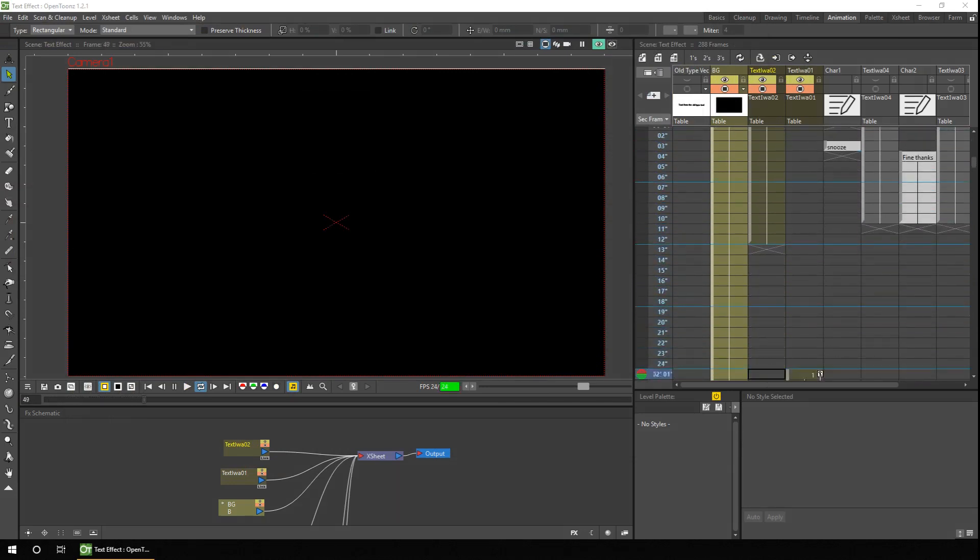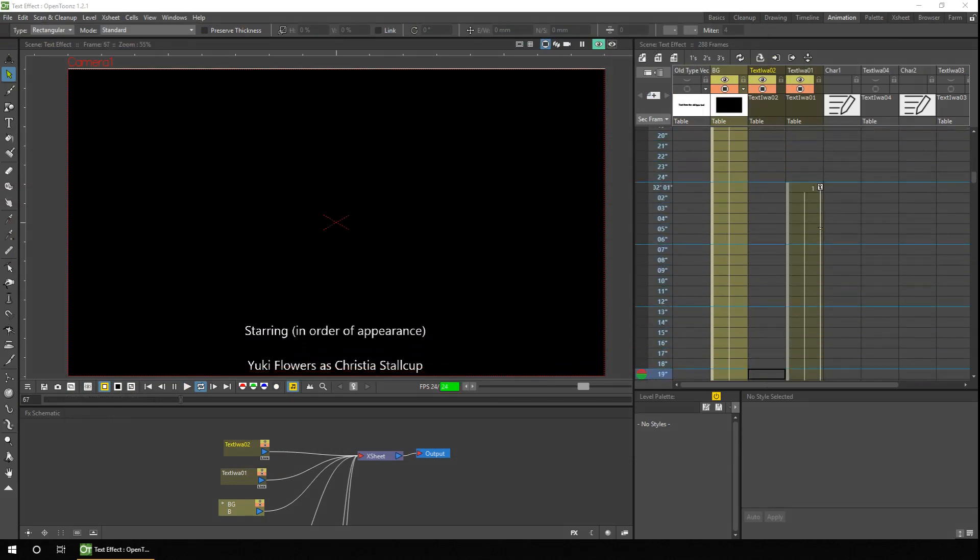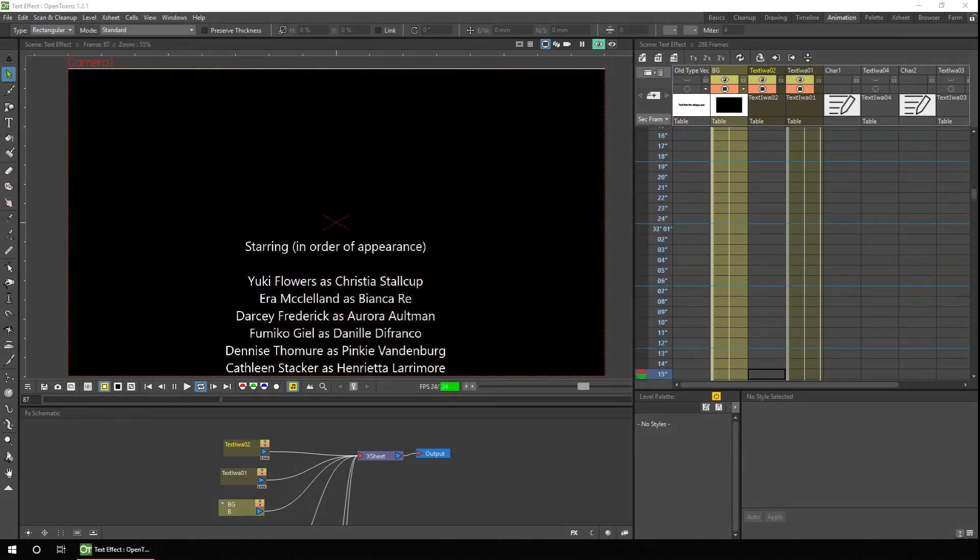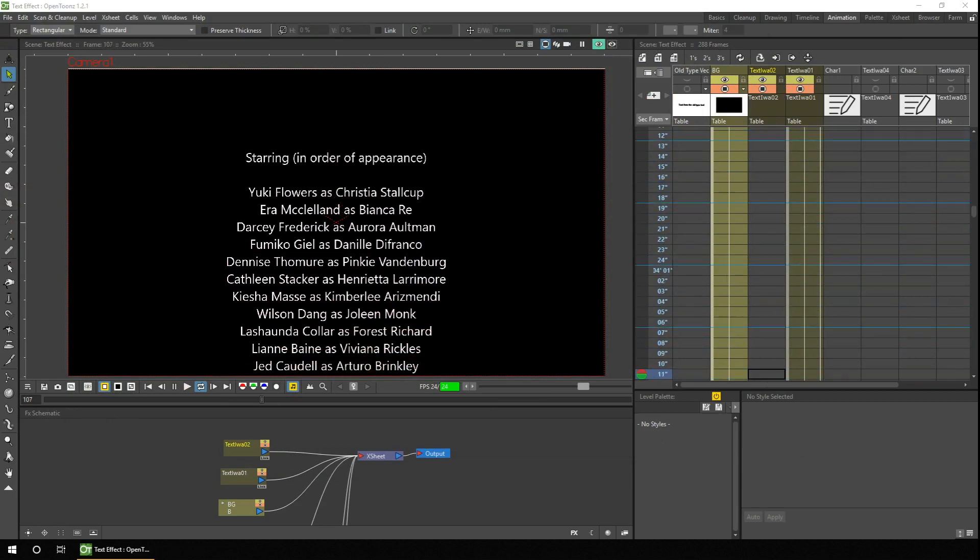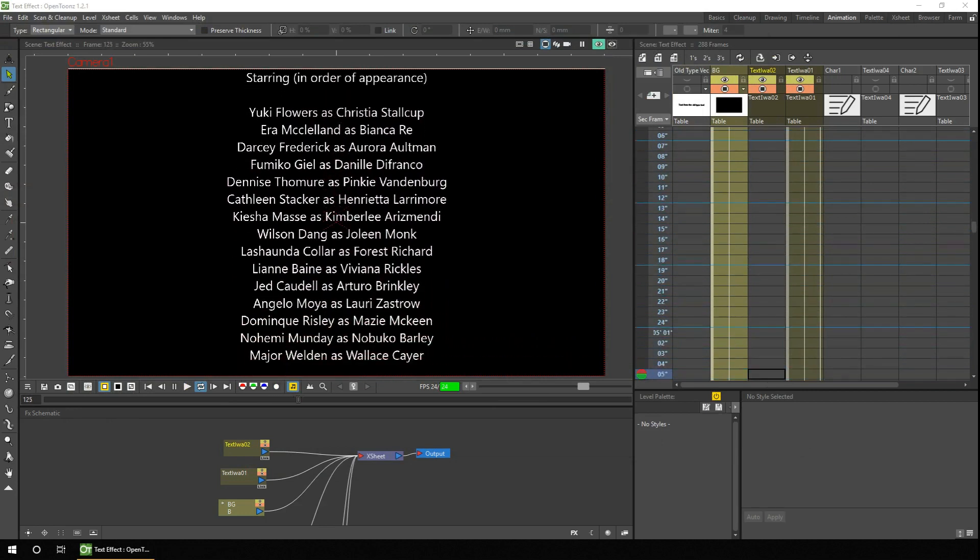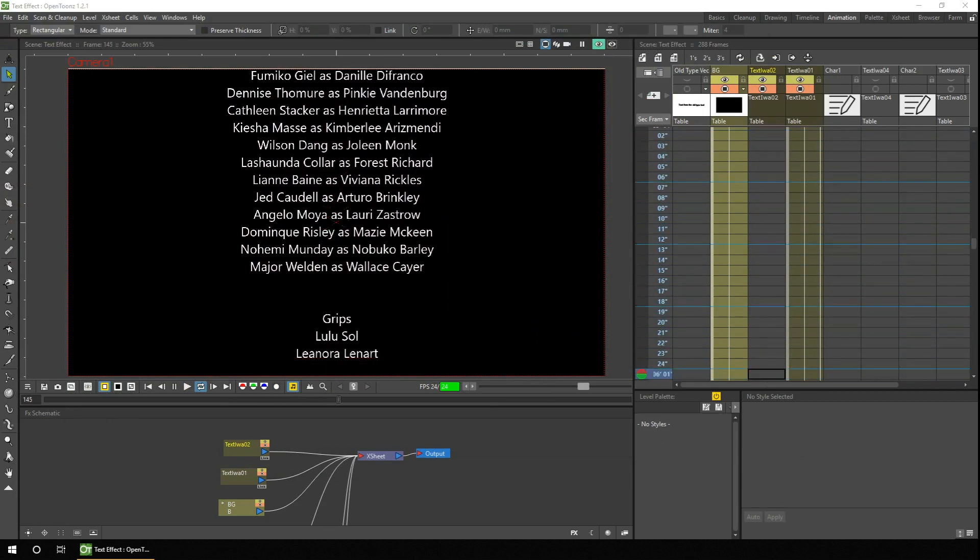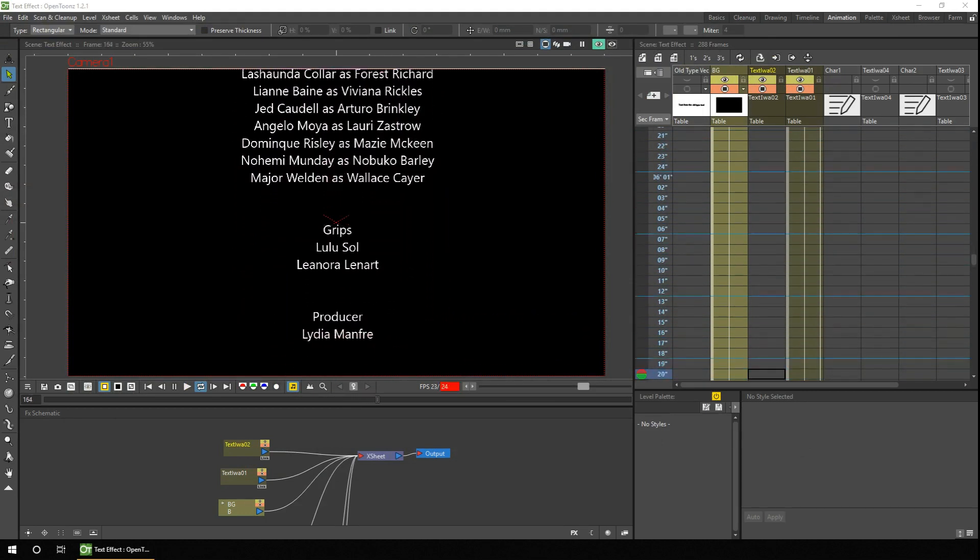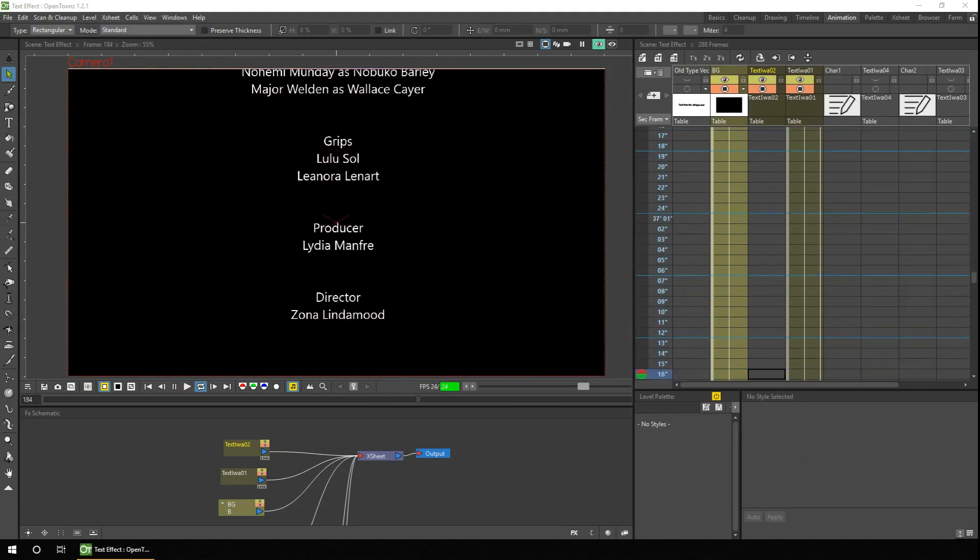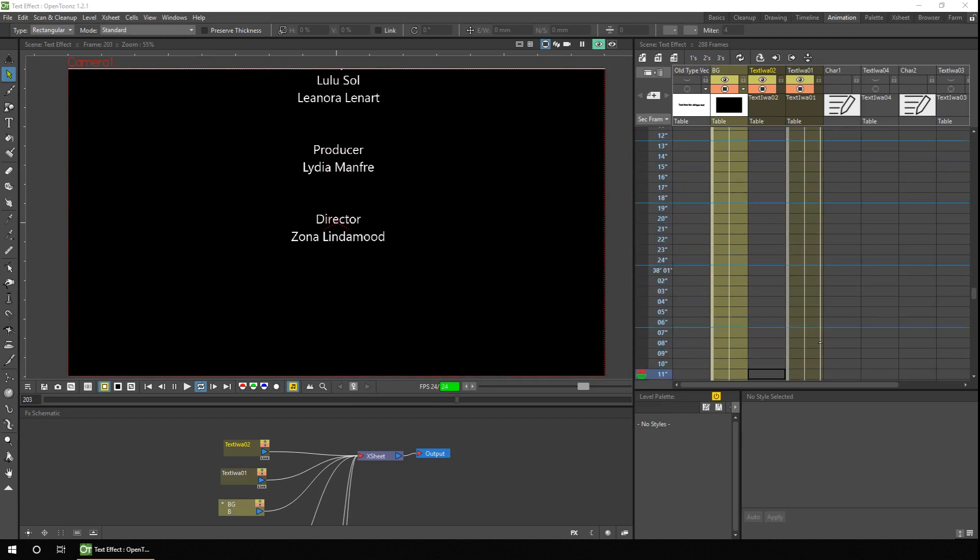Would you like to add and edit text without using the type tool on a vector layer? Well now you can, with the new text effect. And that's what we'll look at today.